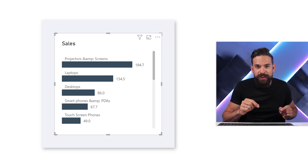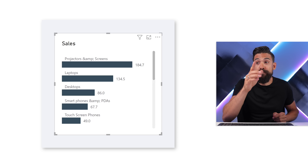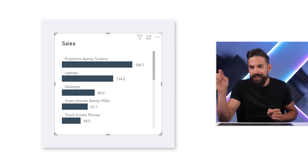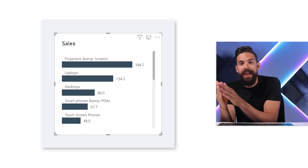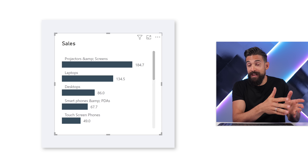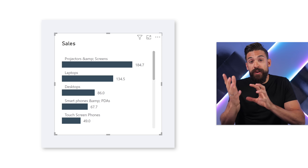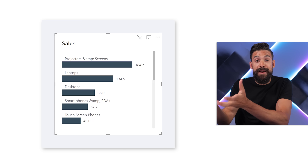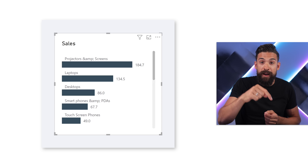One thing still looks off — for 'Projectors and Screens', it shows 'Projectors &amp; Screens' because custom labels don't support unique characters or special symbols at the moment. Until it's possible to use these special icons inside custom labels, we need to clean up the names in our labels measure.